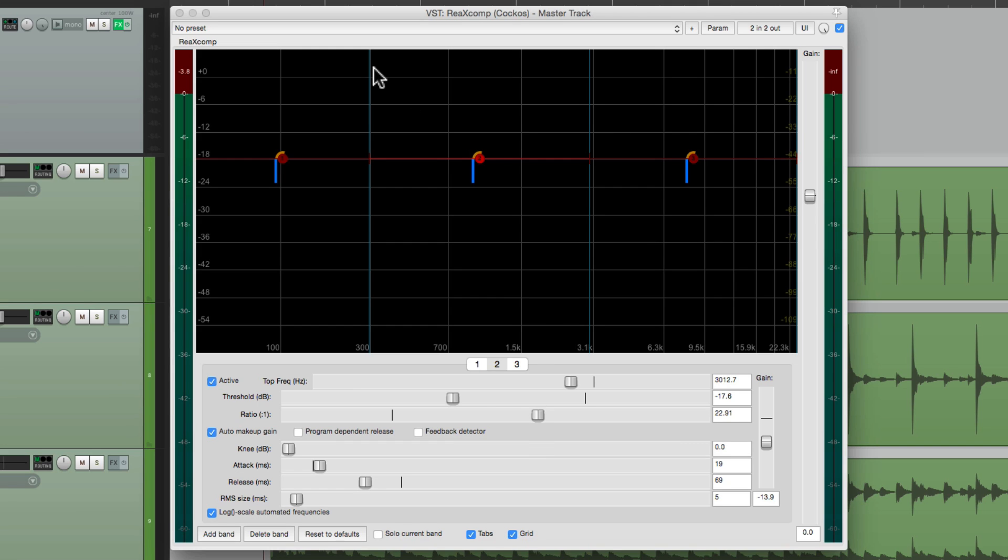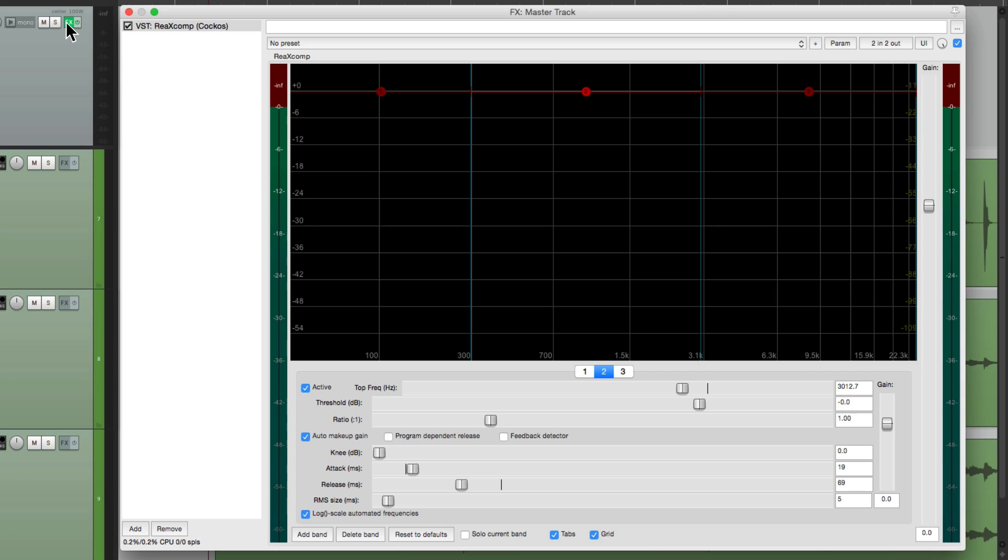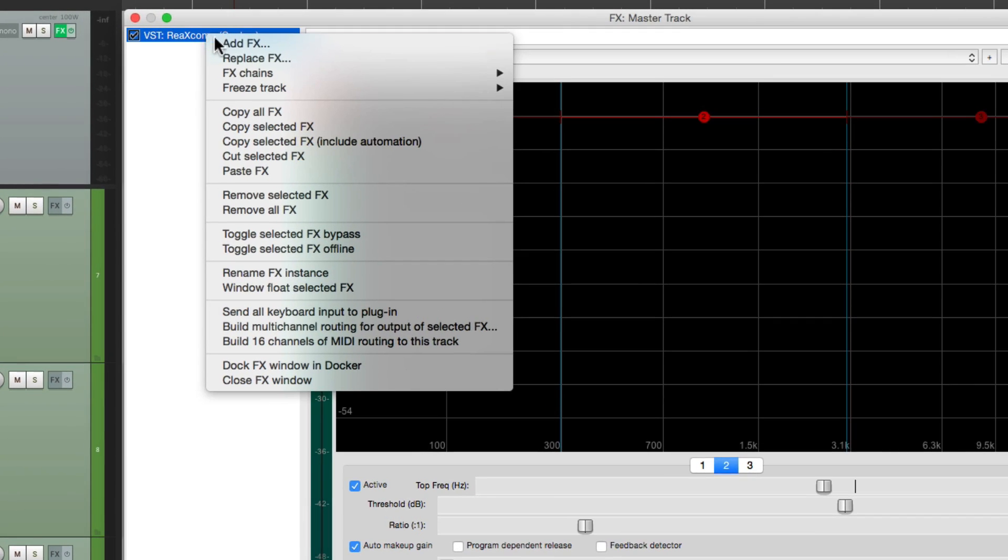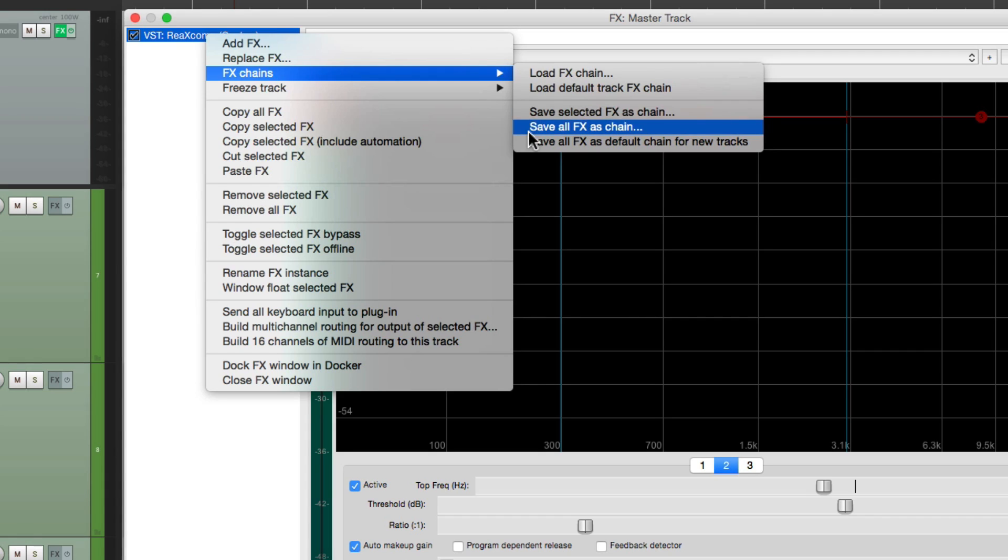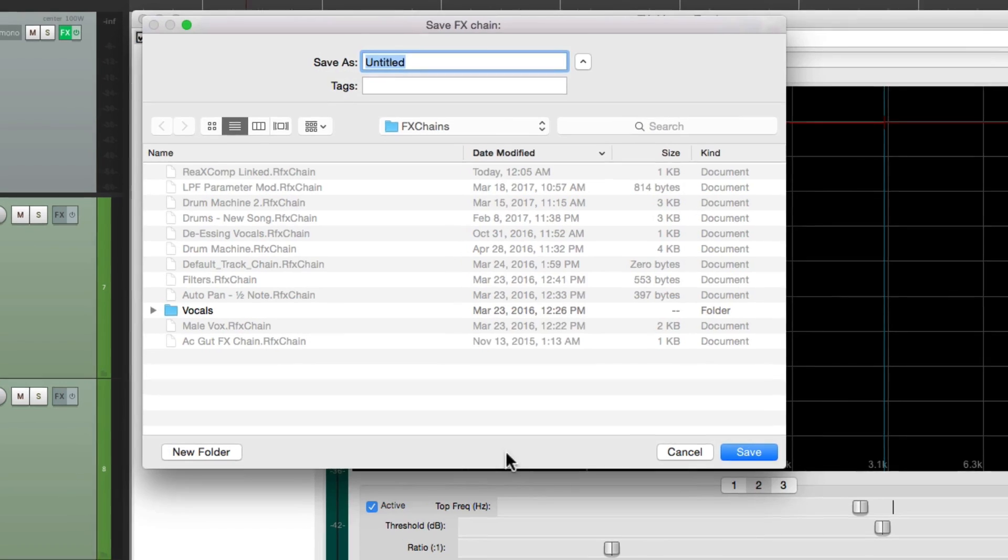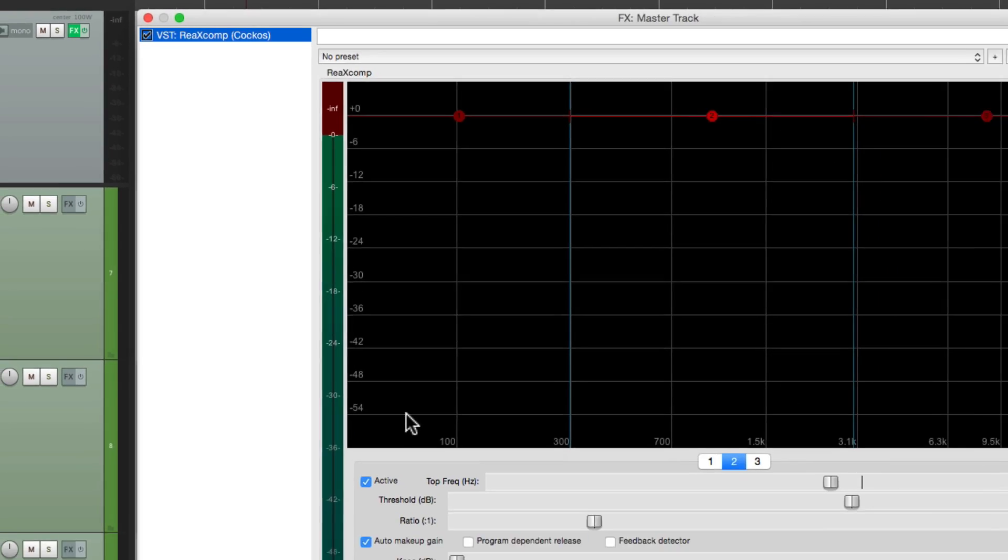So we can do that by closing this, opening it back up, and right clicking it over here. Go to effects chains, save selected effects as chain. We don't want to save all effects in case we have other effects on this track that we don't want to save in our chain. So I'm just going to choose this one because it's selected. Then we can just give it a name. I'm going to name it ReX Comp Linked. Then we save it.